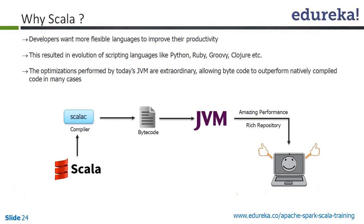Now, why Scala and all? Now other thing which is important is Scala has REPL, R-E-P-L.